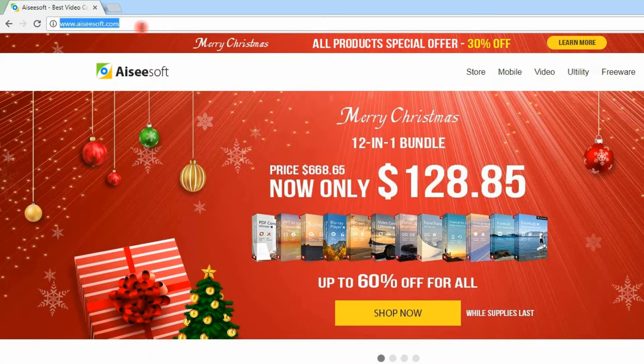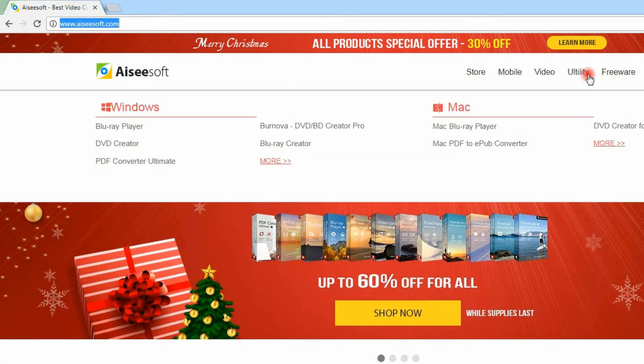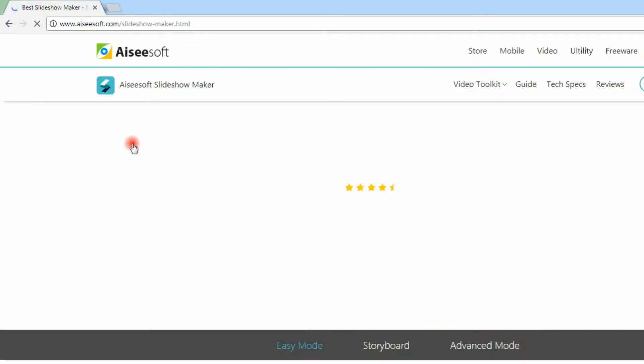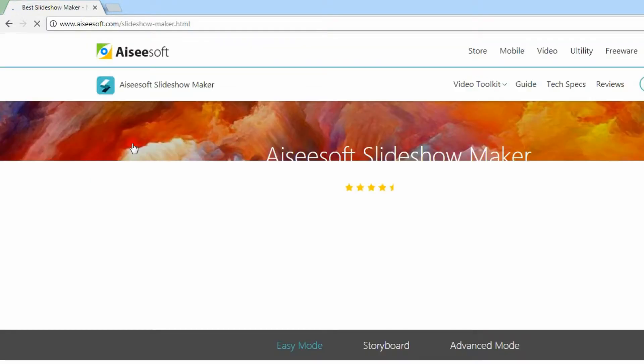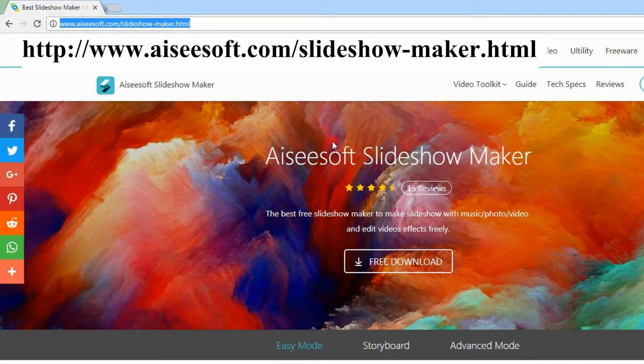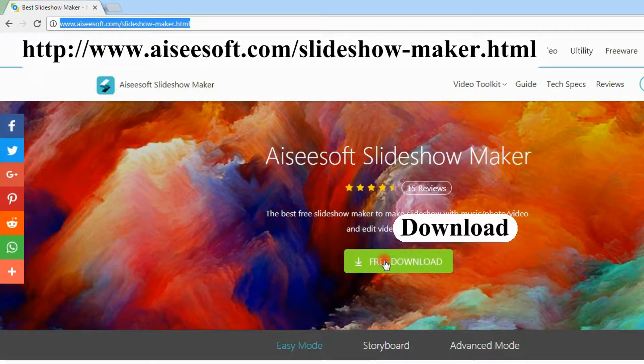First, you can download this free software from our website. Then go to the product page to download Asusoft Free Slideshow Maker.